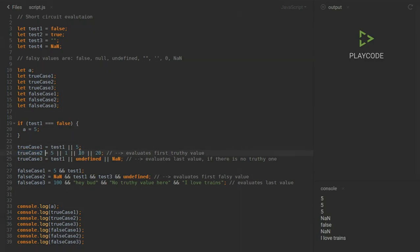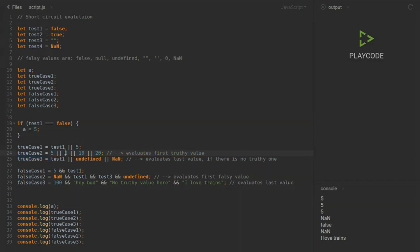Another example: true case two has multiple true values — five, one, ten, and twenty. You might ask which one is going to be evaluated. The OR operator evaluates the first true value it finds, which is five. After finding a true value it stops the search and skips the rest. So if we console log true case two we get five again.